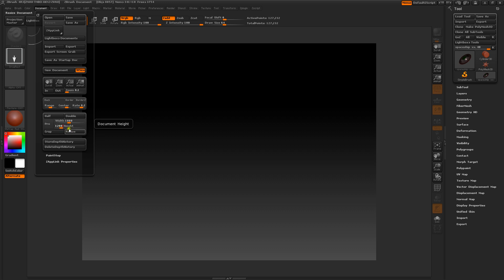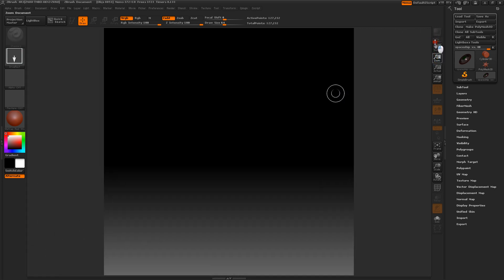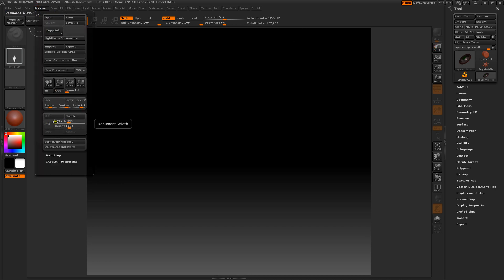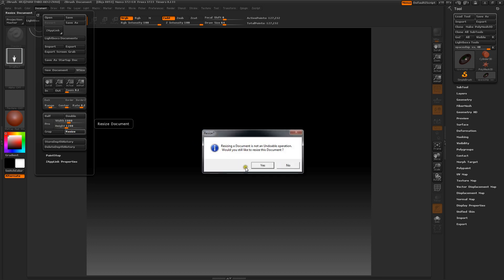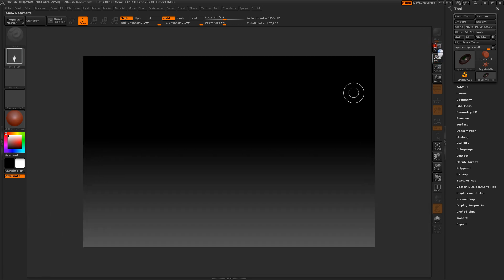We're going to make our width 1800, which would be the equivalent of 6 inches at 300 DPI. And for the height, 4 inches at 300 DPI is going to be 1200. So now we hit the resize. We've got 1200 for our height, 1800 for our width, and we're going to resize it. Okay, let me do it one more time. Now we should have our size — there's our 4x6.